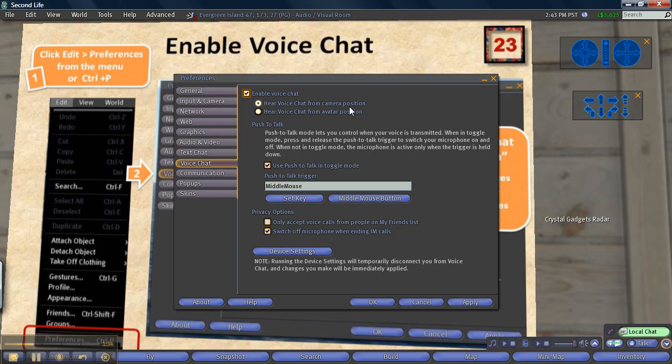Fifth, check the box that says Push to talk in toggle mode. Then you'll be able to push a button in Second Life when you want to talk. I'll show you this button at the end of the video.